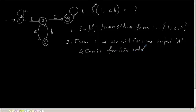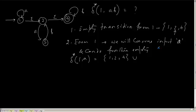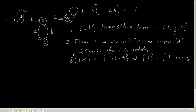So from 1, I have already told you what is delta star 1 comma a. Delta star 1 comma a is I consume a and remain at 1 and perform the empty transition, that is epsilon closure, and I can be at 1, 2, and 4. Then union from 2 I start. From 2, I can do a transition to 3 and perform an epsilon closure. So I will remain at 3. So it will be 1, 2, 3, 4 for 1 comma a.